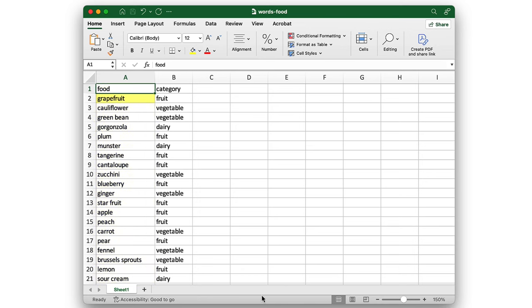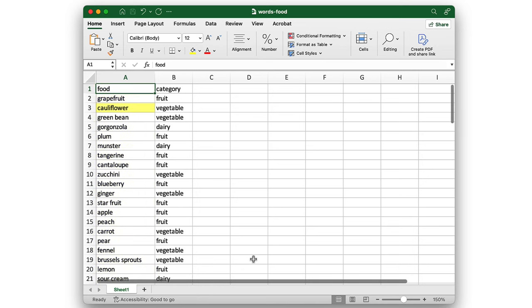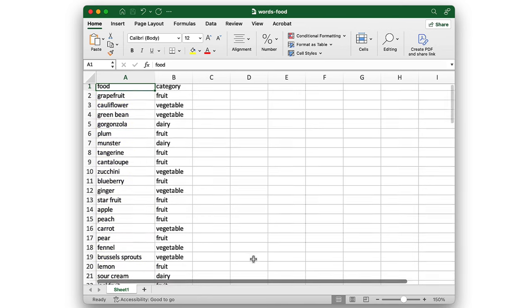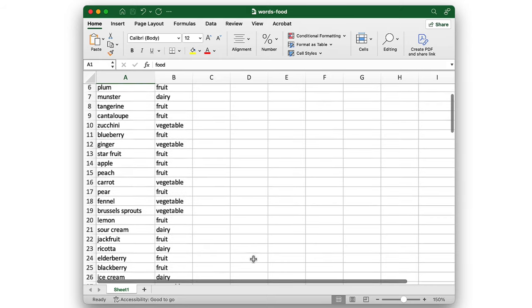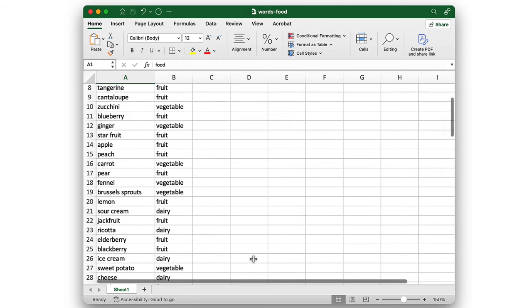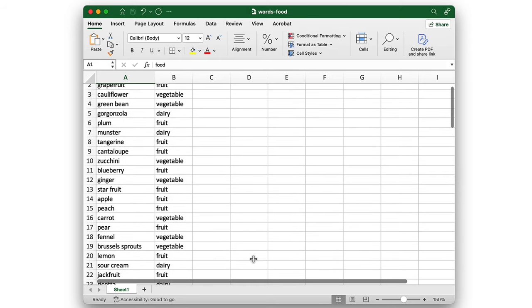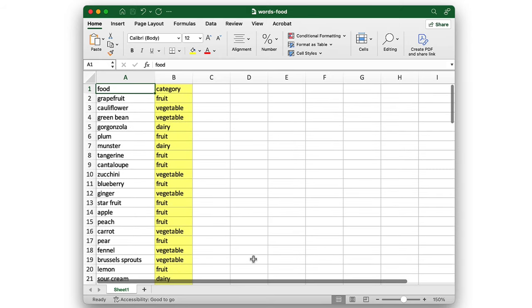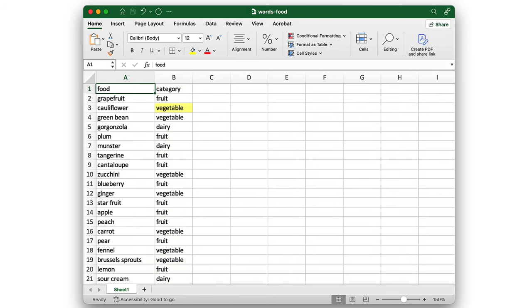There's grapefruit, cauliflower, green bean, gorgonzola, etc. I also have a column that describes the category of food — fruits, vegetables, dairies — you get the picture.